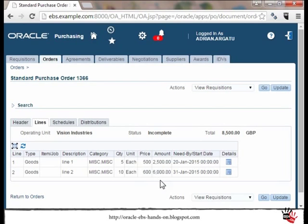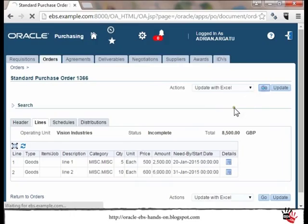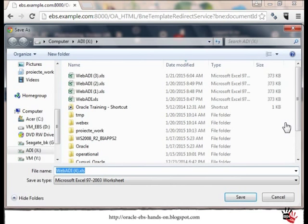To start the use of Microsoft Excel for updating and adding a new line to this PO, I will go to Actions, select Update with Excel, and press the Go button. This will start to download the template for this purchase order in Excel format. I have Excel 2013 installed on my computer so I will select Excel 2013.